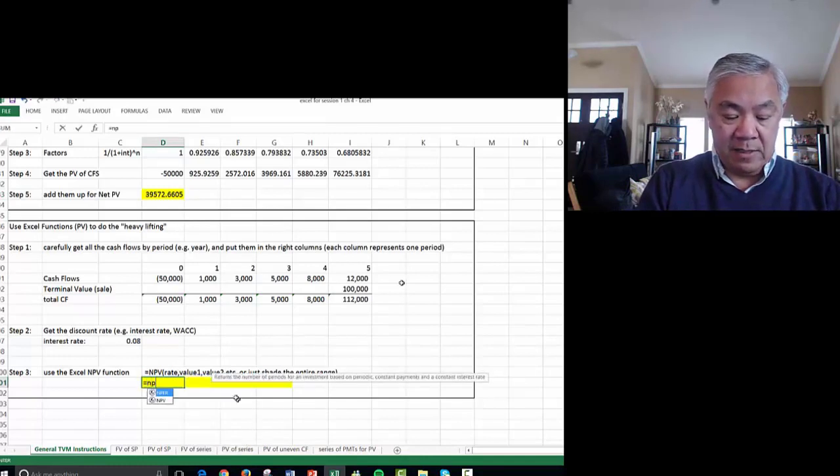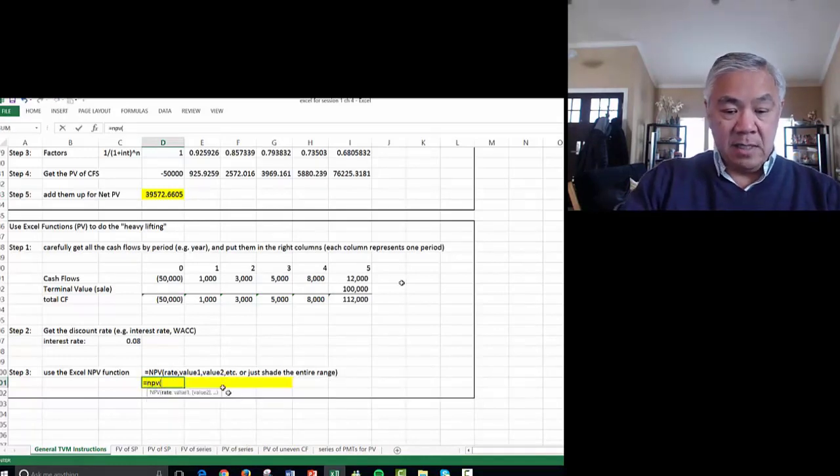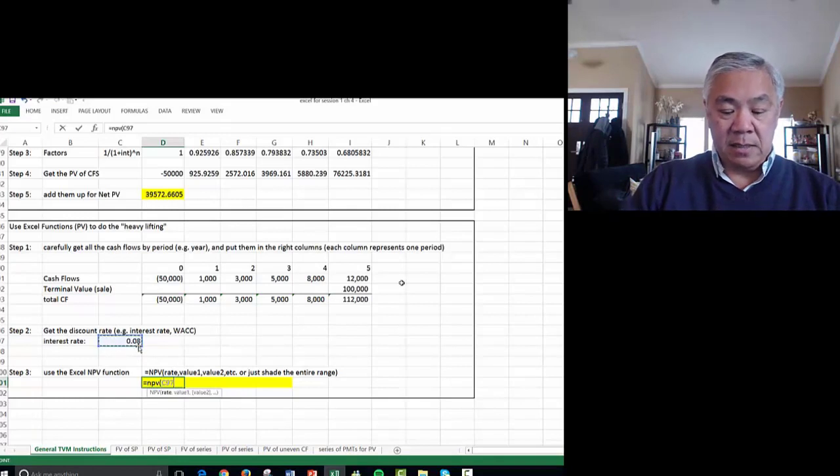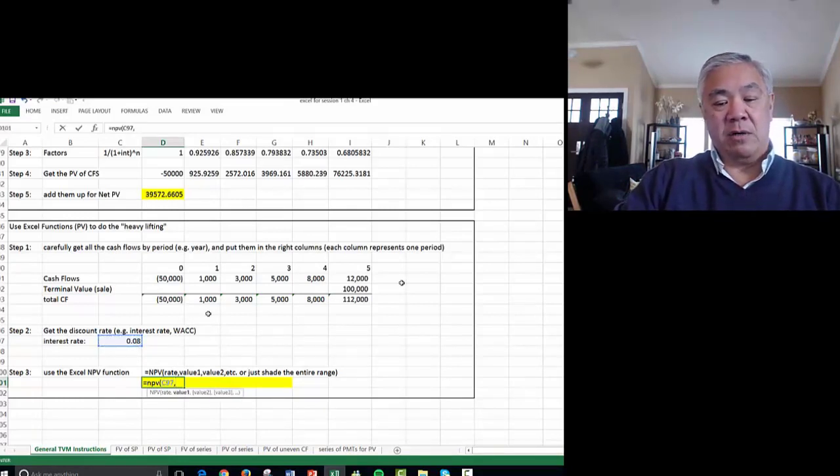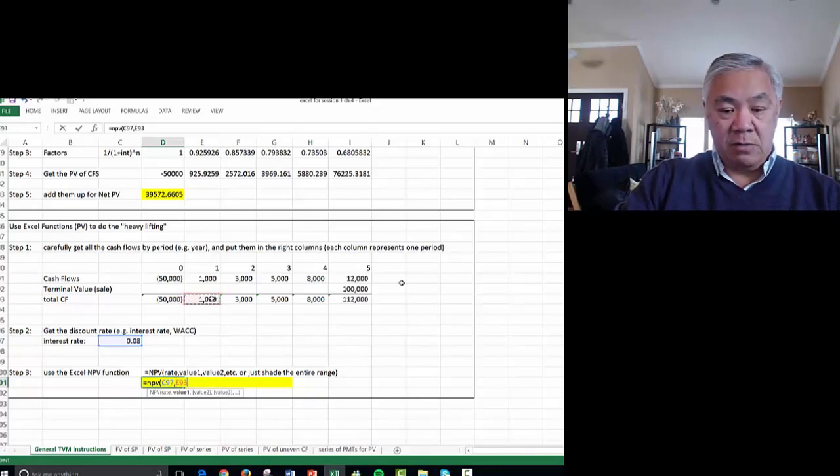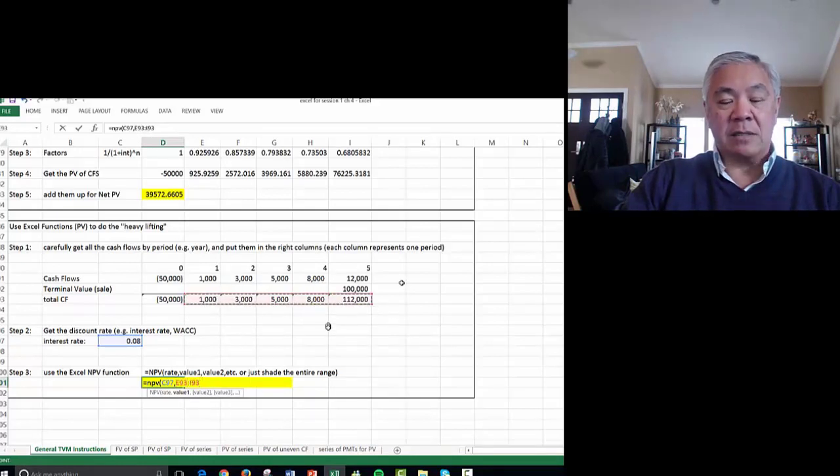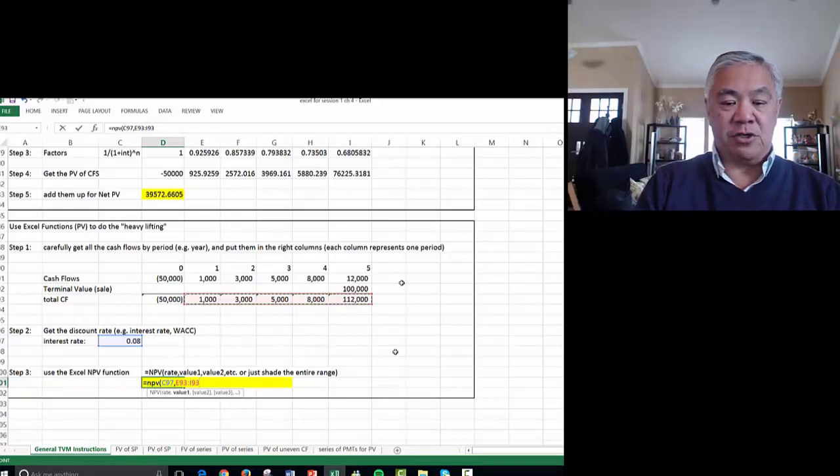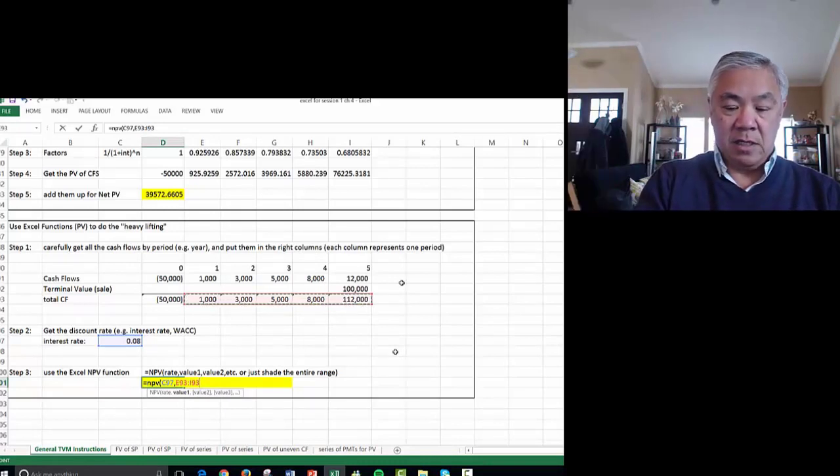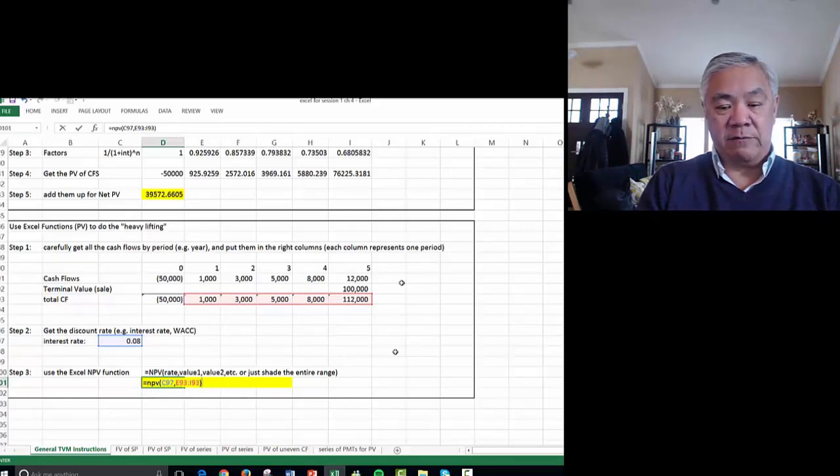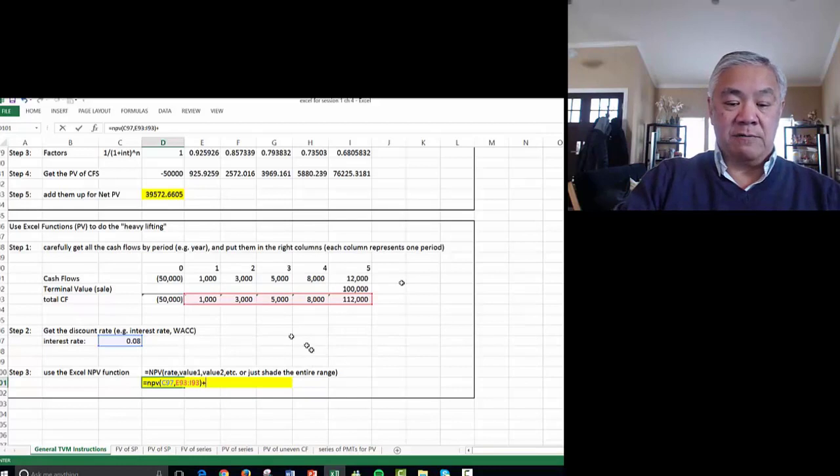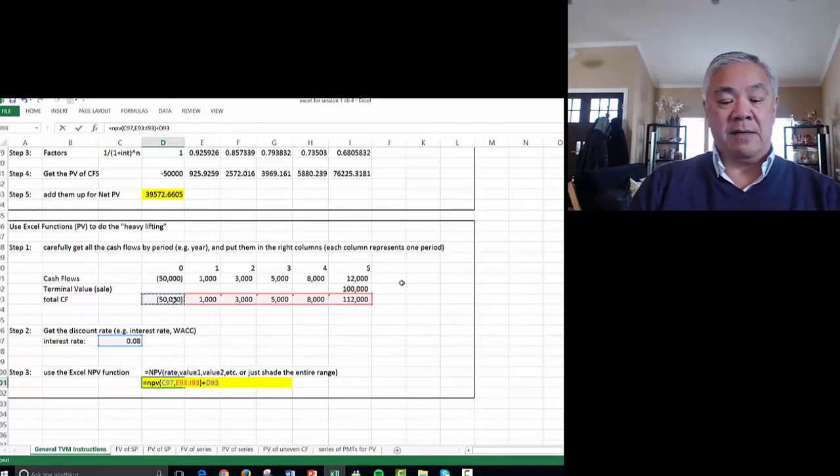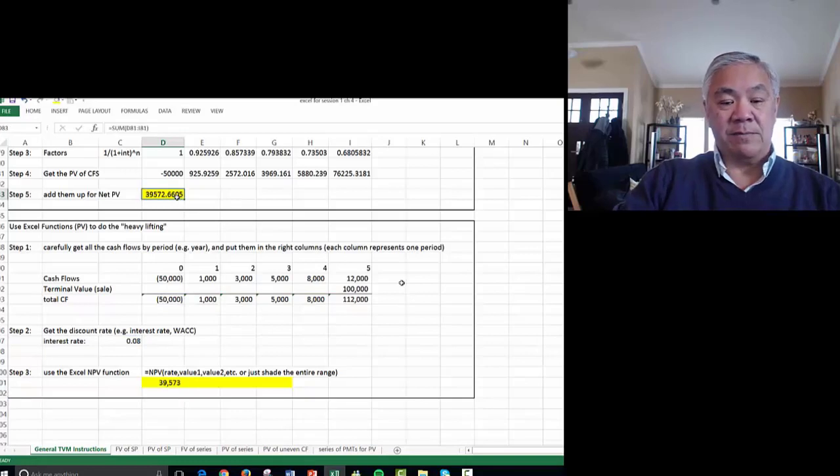Equals NPV, open parens, the rate, which is 8%, comma, and then this is the trick or the trap even for Excel, is start with year one. Do not put in year zero. So it's only for the future cash flows. Close parens, and that will get the present value of years 1, 2, 3, 4, 5. And then we have to reflect the initial investment separately as 50. And when you hit enter, we end up with exactly the same number.